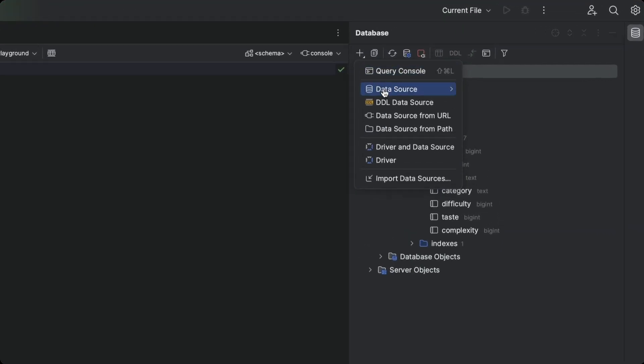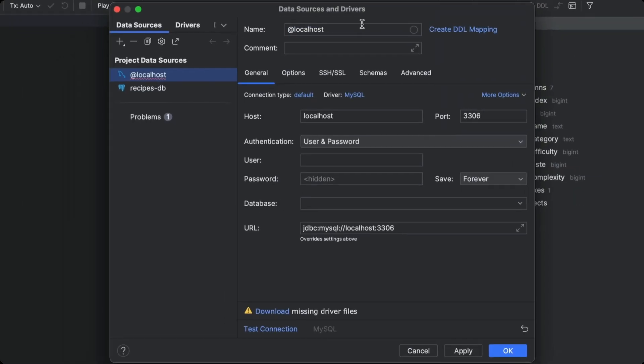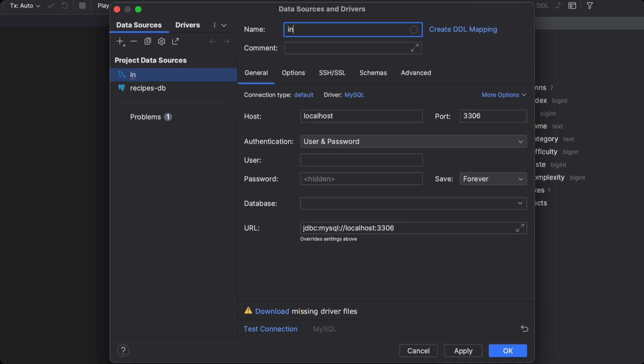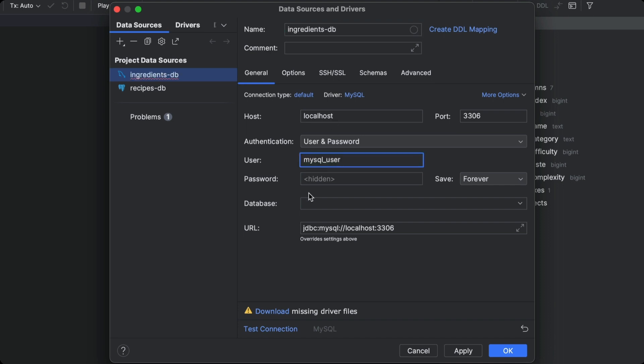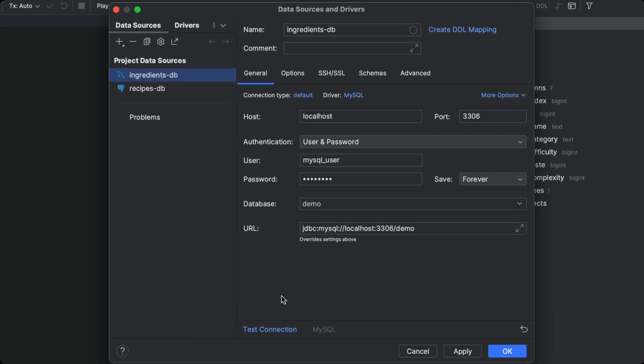Connecting to our MySQL database is equally easy. We just need to pick the MySQL data source, enter the specific database credentials needed to connect to our MySQL database, and again we let the IDE take care of downloading the drivers for us.